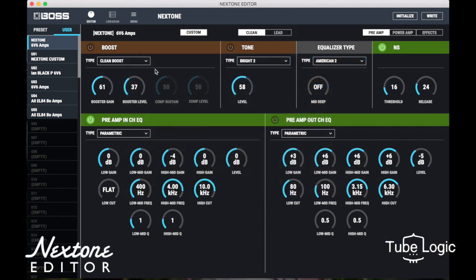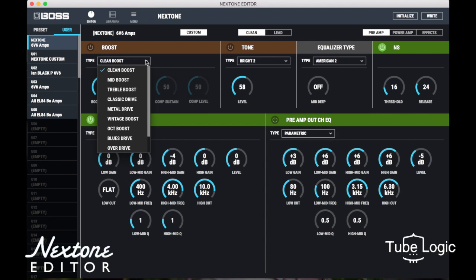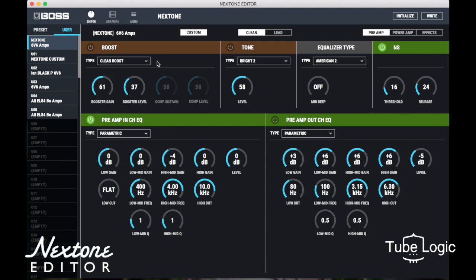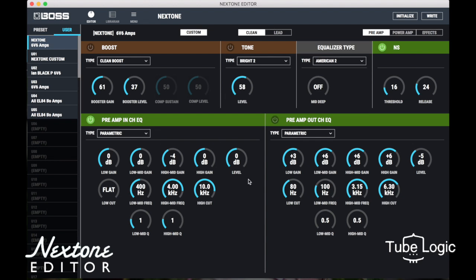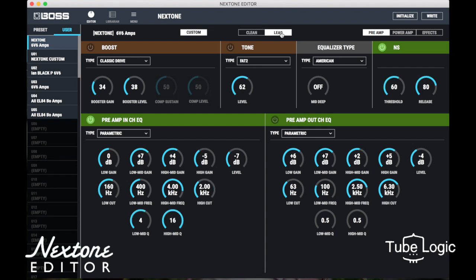Starting in the clean channel, you have options for a boost and the boost gives you quite a selection. As you change the selection around, you get a different set of options to adjust. I've used the preamp in-channel EQ here and gone for parametric rather than graphic — I found the parametric quite easy to deal with. It was really easy to cut a bit out of the mid, put a high cut in to get rid of feedback, and I had a usable amplifier sound straight away.